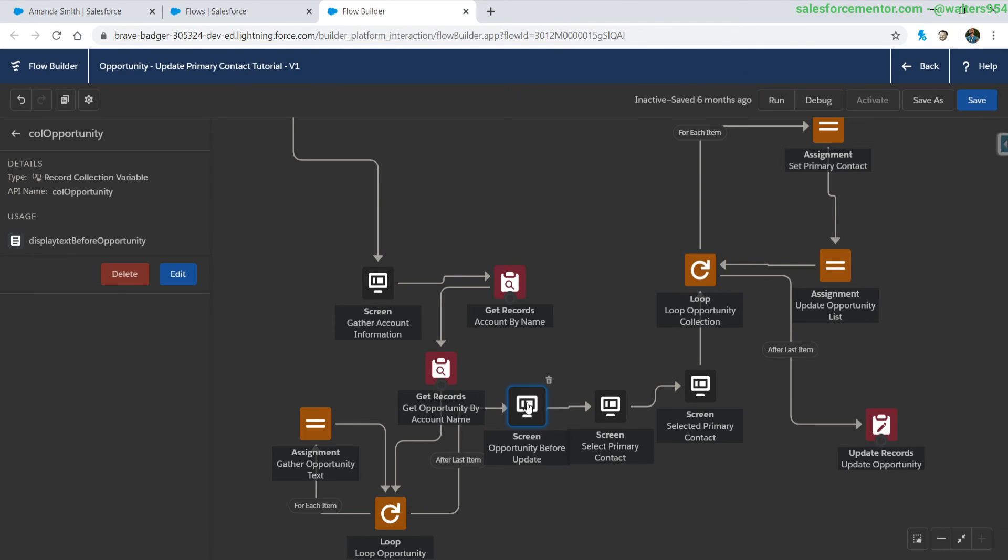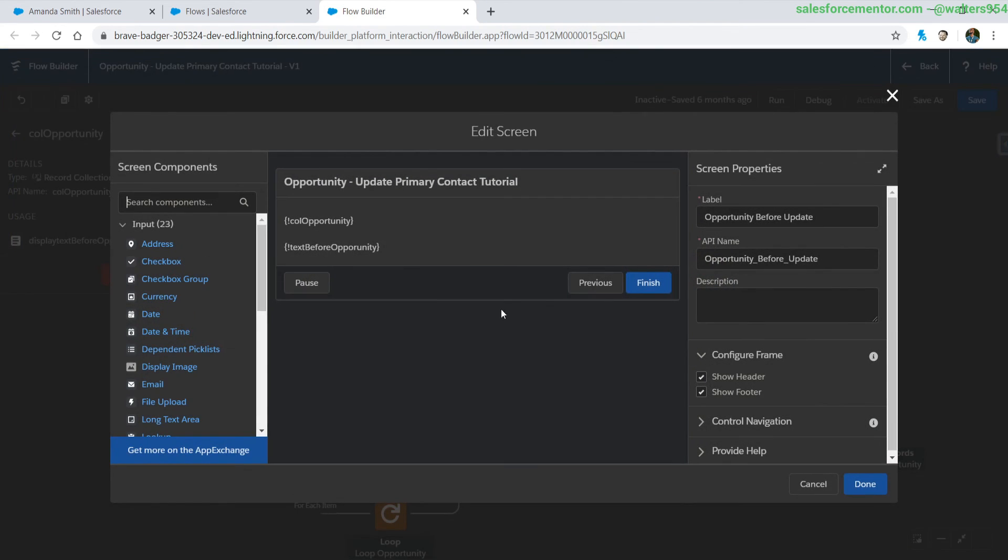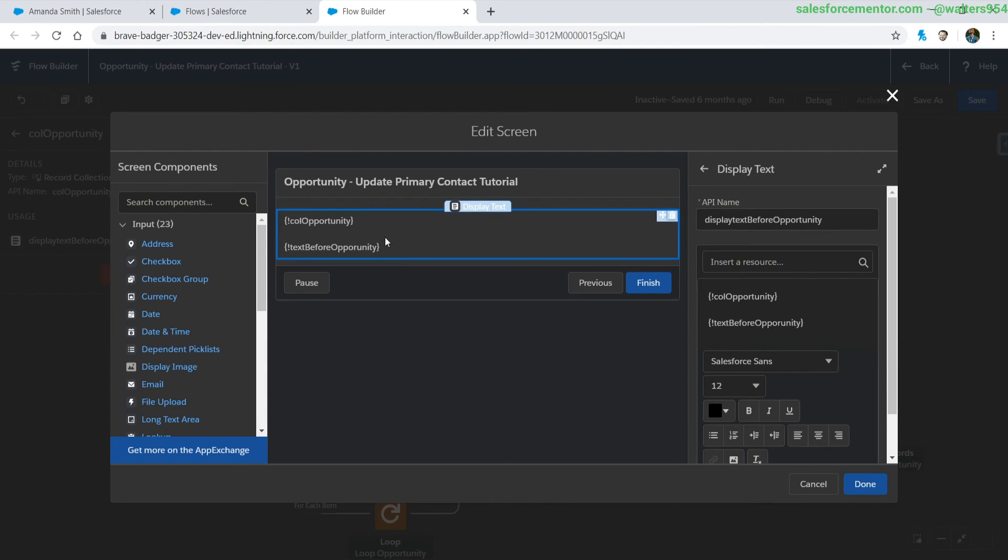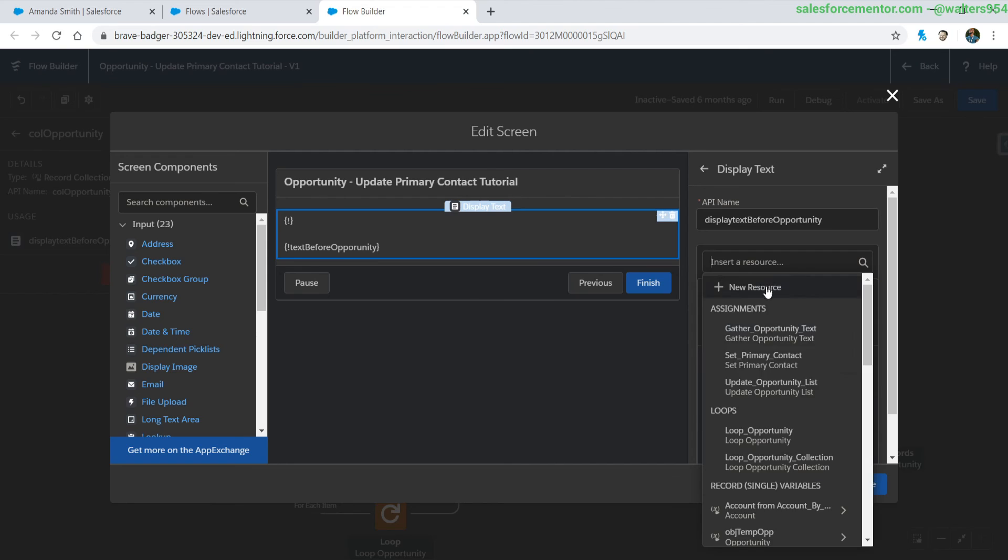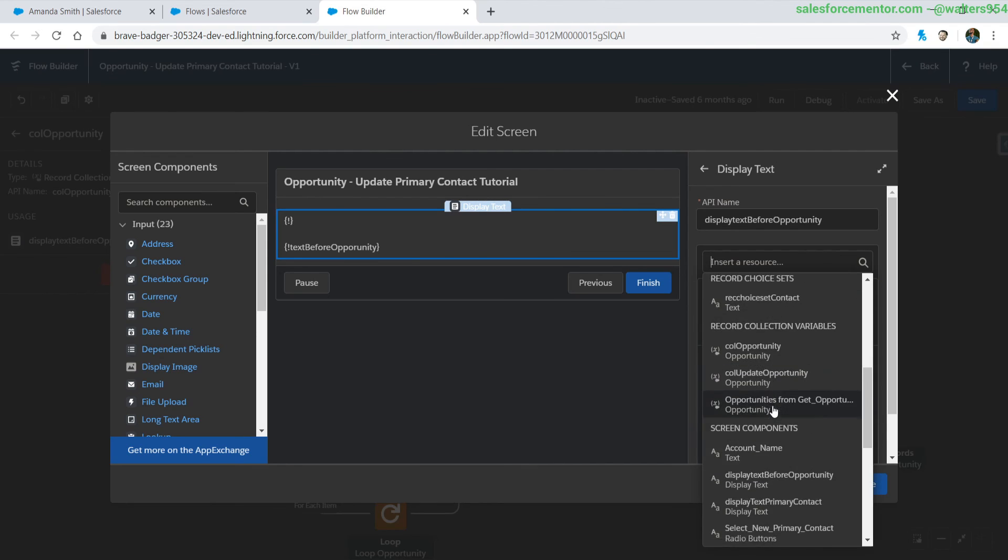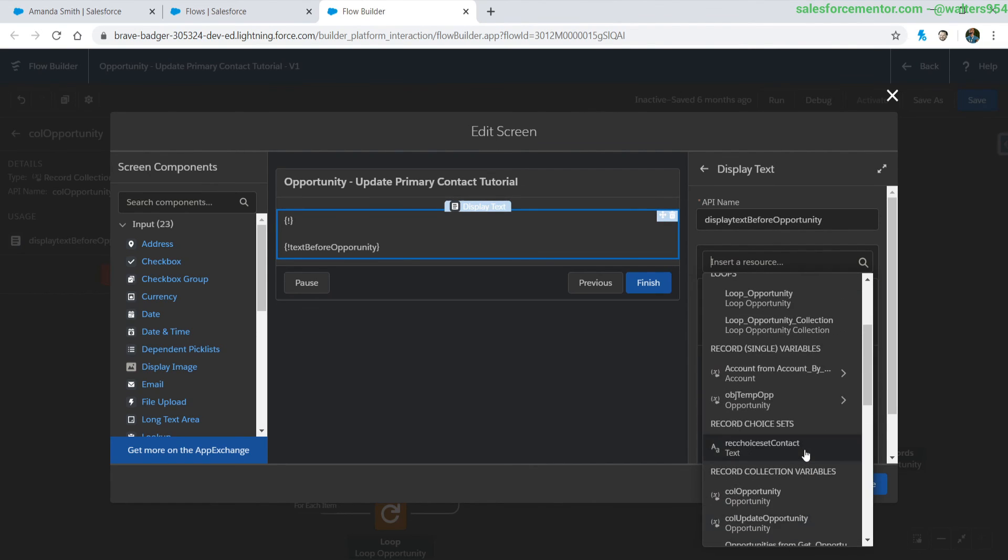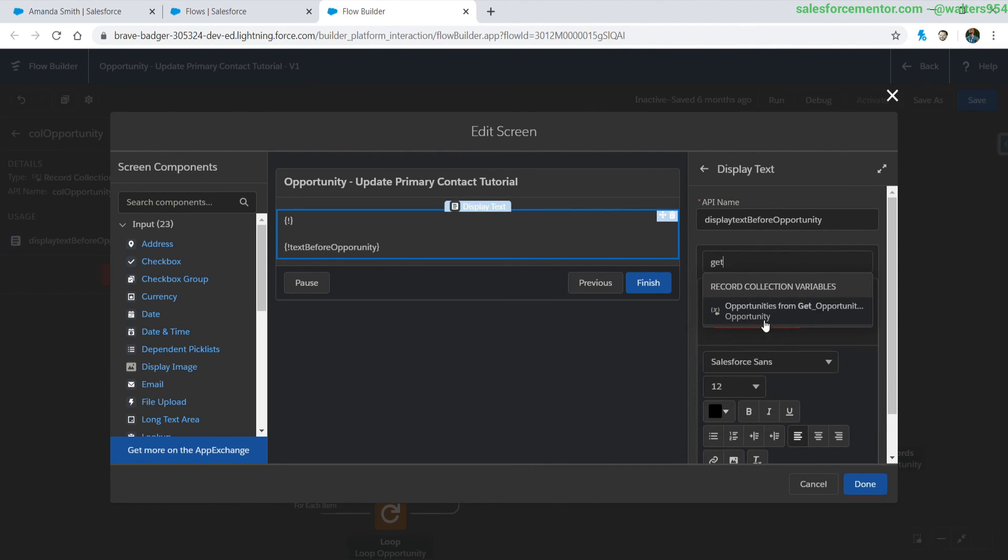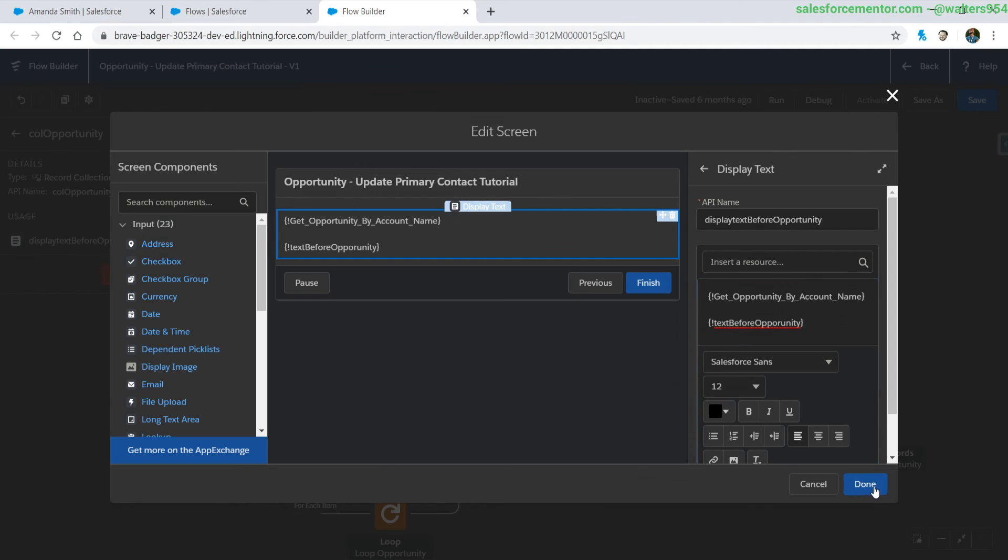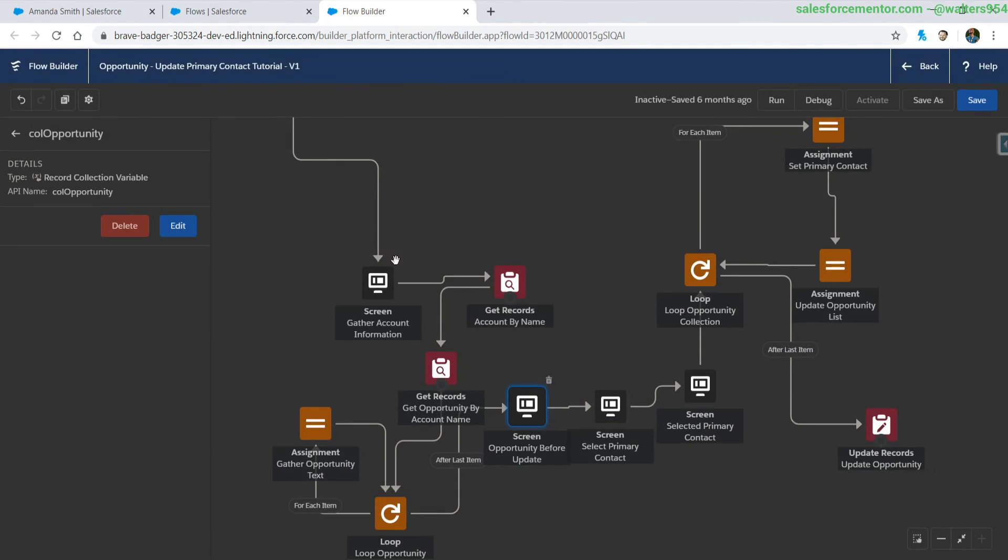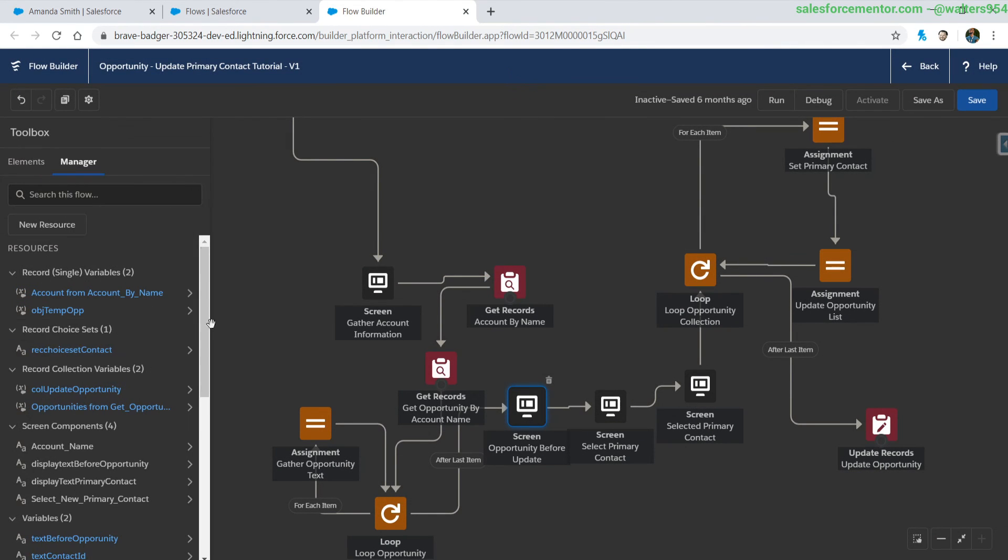And then we're displaying the information in display text before opportunity. Where do we have that, it's probably this one. Let's just display our get records there we go and now this whole collection can be removed.